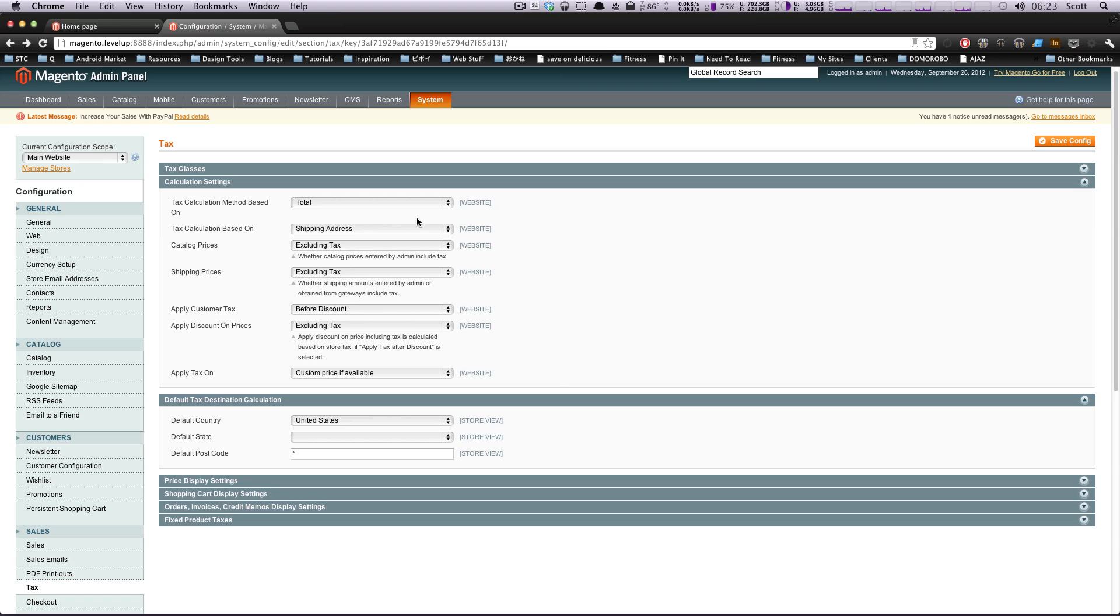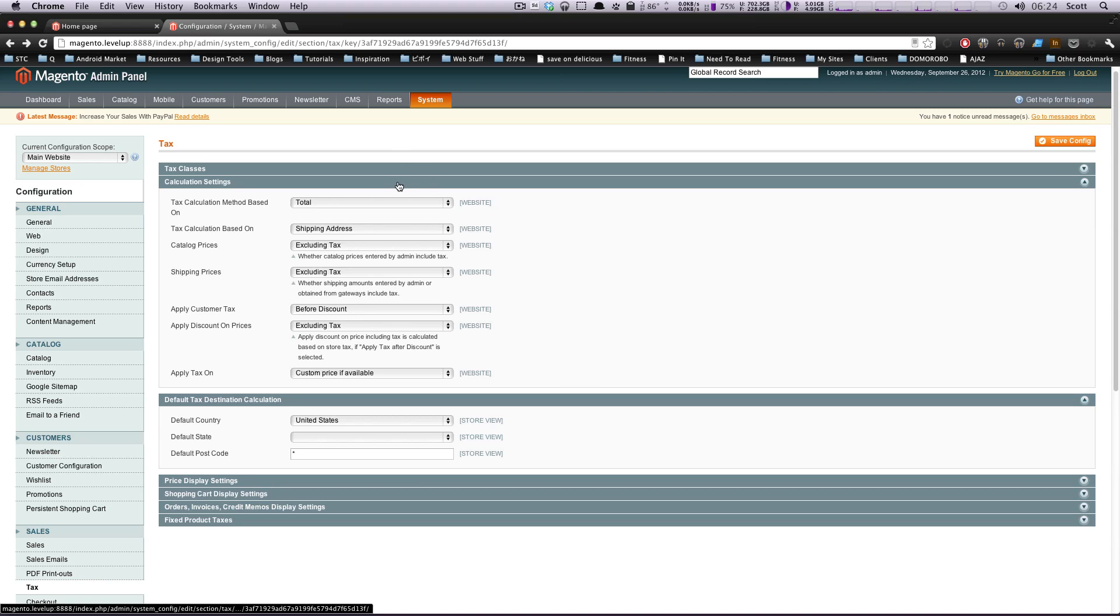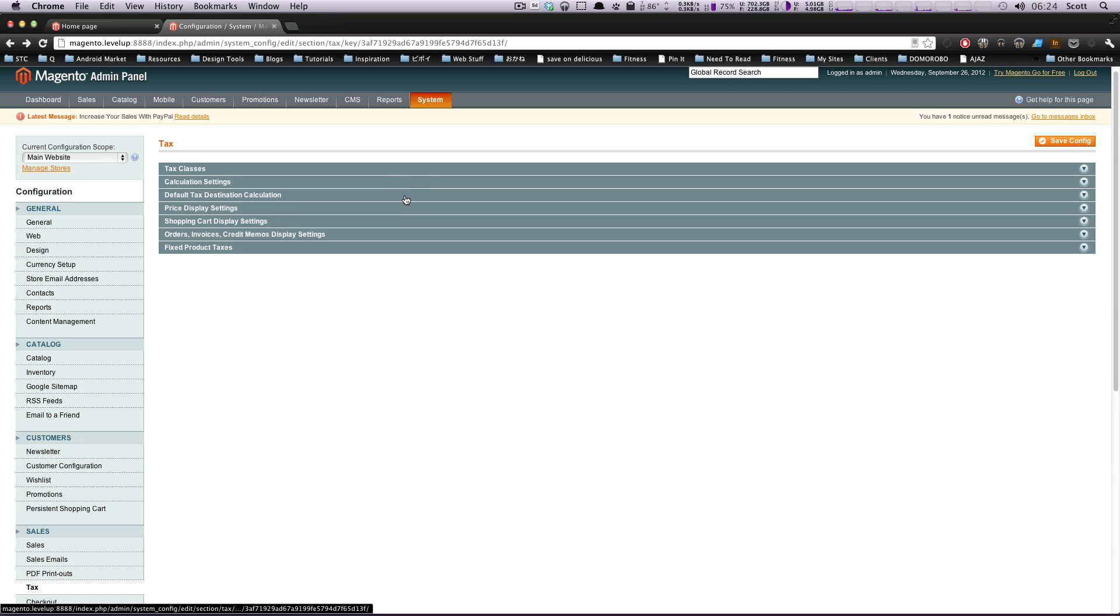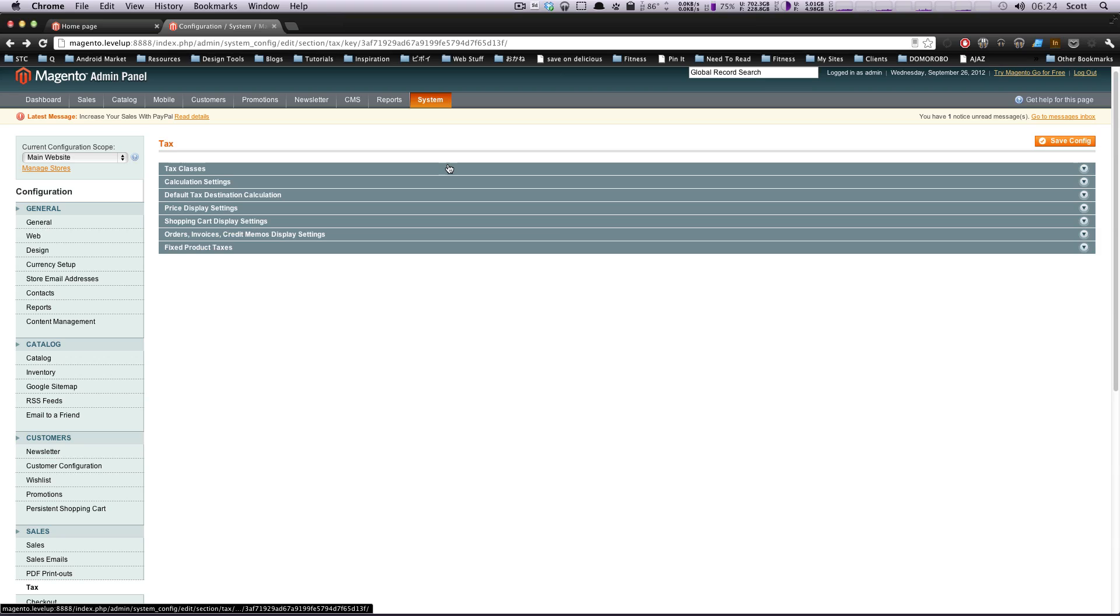That is the tax section under configuration in Magento. If you have any questions or comments, hit us up in the comments or Twitter, at Level Up Tuts. You can hit me up at Twitter at S Tolinski. Say stuff that you're interested in seeing. Some people send us tweets saying they want to see this or that. We read everything. We take it into account. Even though we have lots of tutorials we want to get done, it does go on the list. We want to teach you what you want to learn and what you want to see. So as always, this is Scott and thanks for watching. Bye.